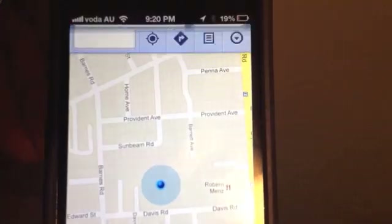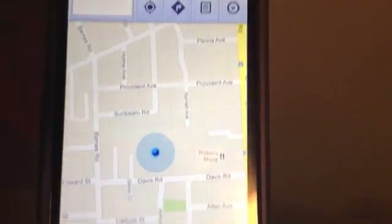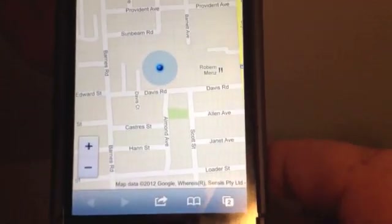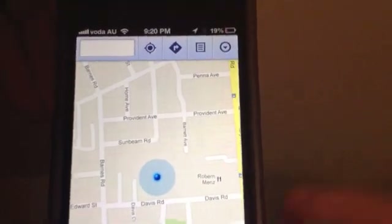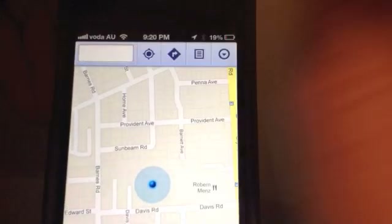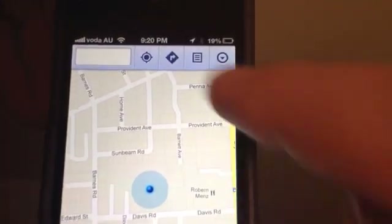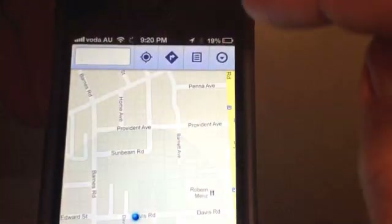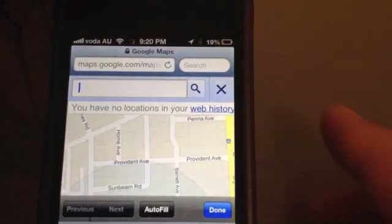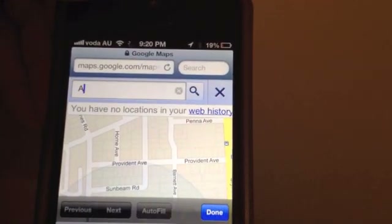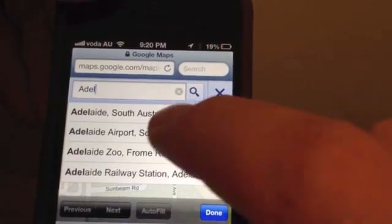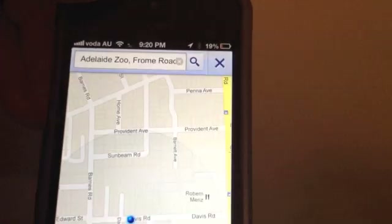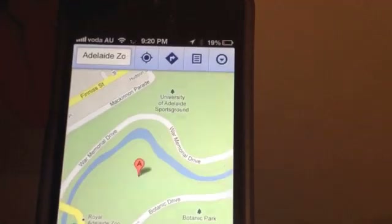Press on Google Maps and what it does — you see at the top — it's taken us to the web browser, very similar to the old app. Search functionality at the top, just going to tap in there and type Adelaide Zoo.